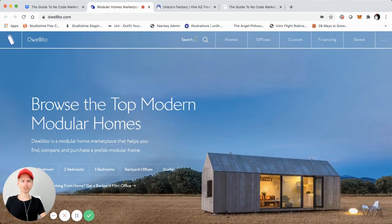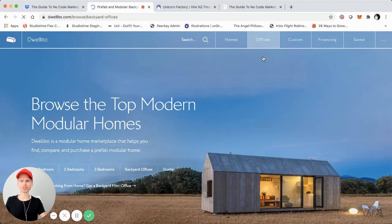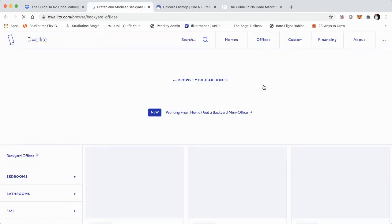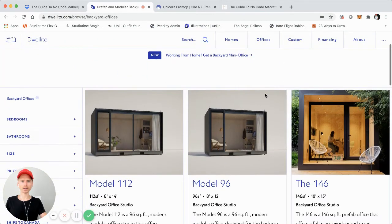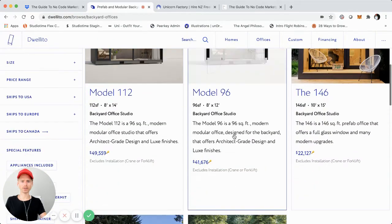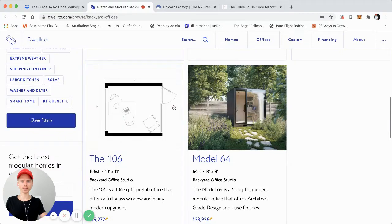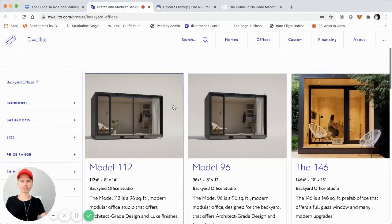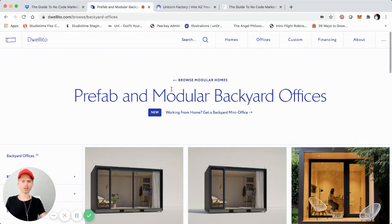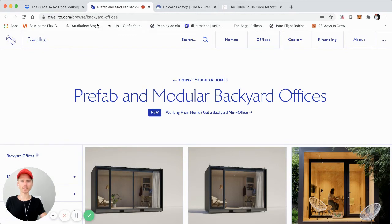And it has search right here. You can see, let's just click on offices. You can see right here, so here's all the different listings right here. This is a really good example of a little bit more managed marketplace that's built using Webflow.